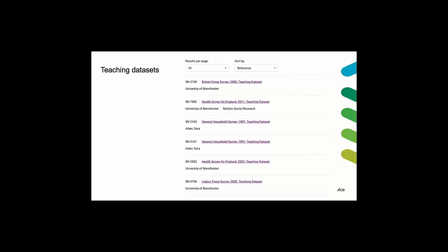Some of the most notable teaching data sets we hold have been created from the labour force survey, the english housing survey, crime survey for England and Wales and the health survey for England. These data sets are regularly updated. The ones shown on the screen here aren't necessarily the most recent. For example, I've just finished creating a teaching data set using the English housing survey data from 2018 to 2019 and this is about to be released.